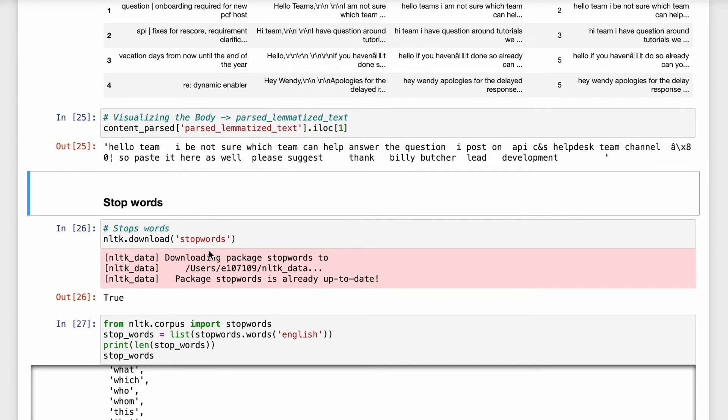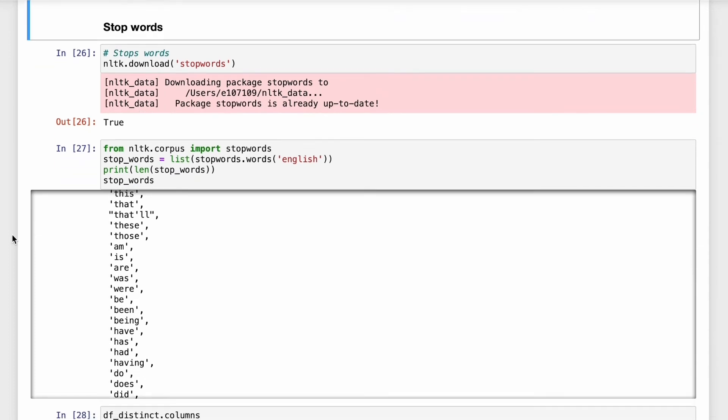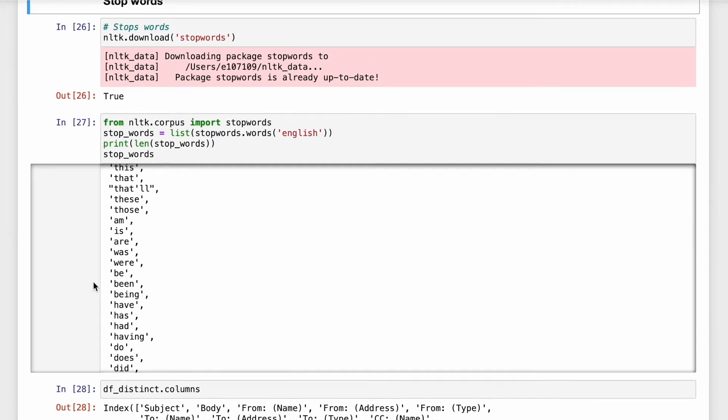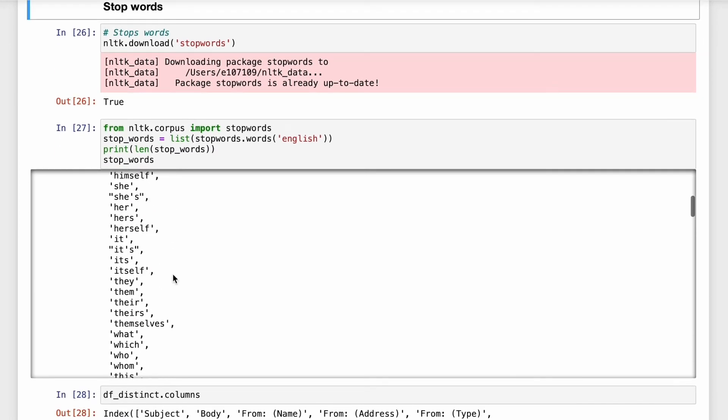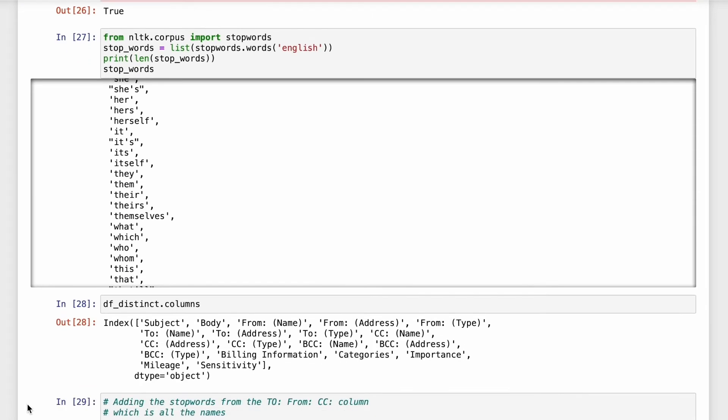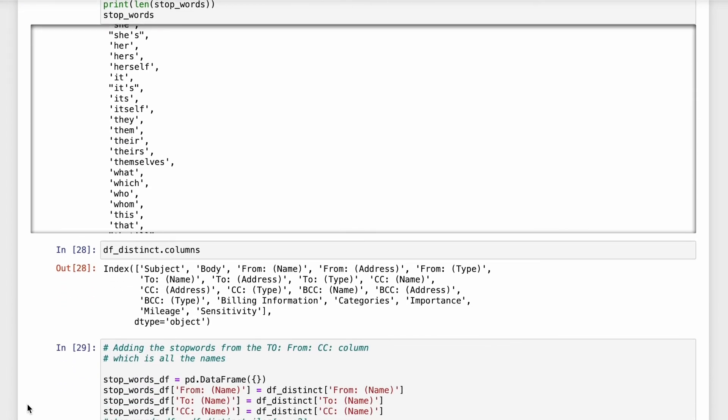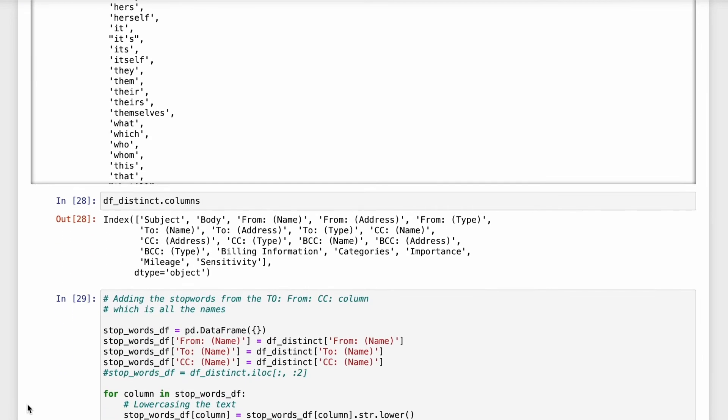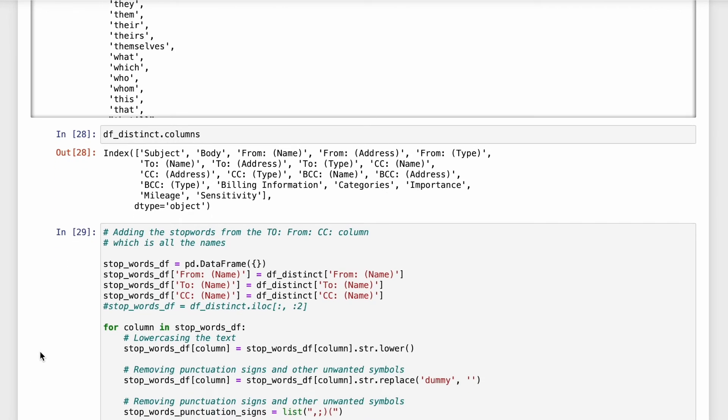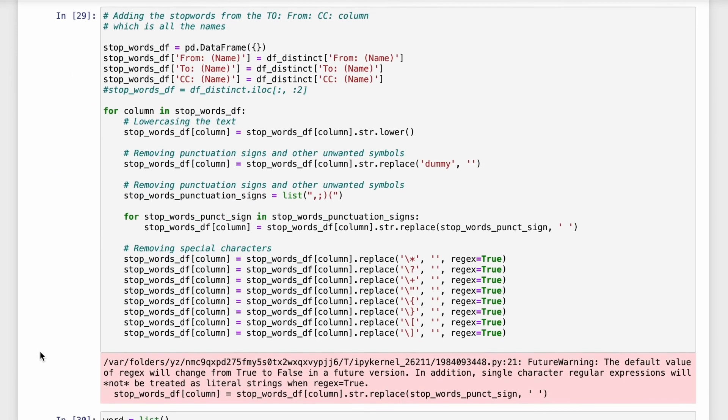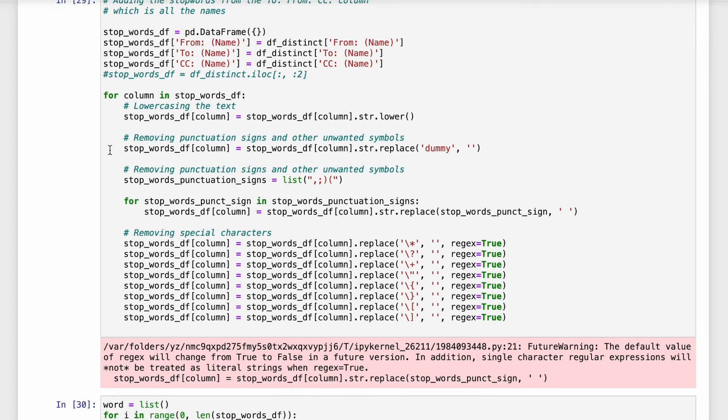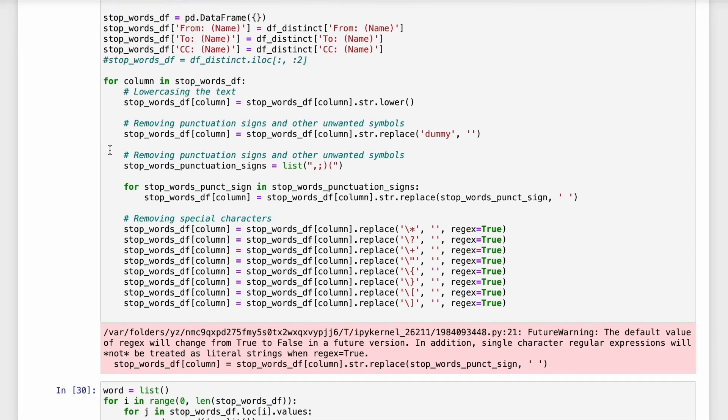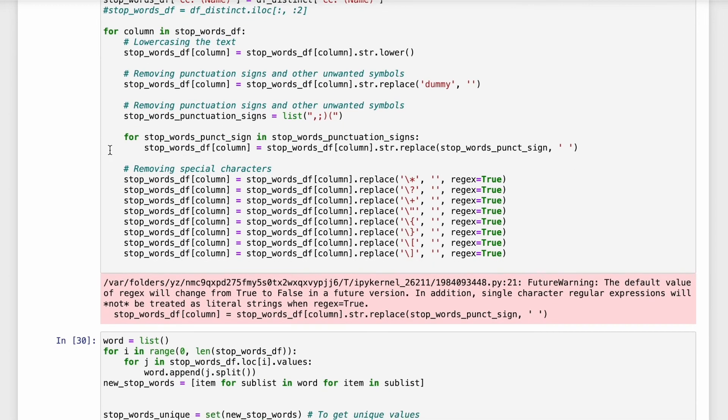NLTK also provides a corpus of stop words. So by default it has words like I, me, we, ours but it also provides a way to add stop words. So it is generally a list of words. What I have done is I have used the data from the CSV file like who is sending the email, who is receiving the email and removing it from the body of the email. So if you see I've used the data from the from column, to column, CC column and I've removed them from the body of the email.